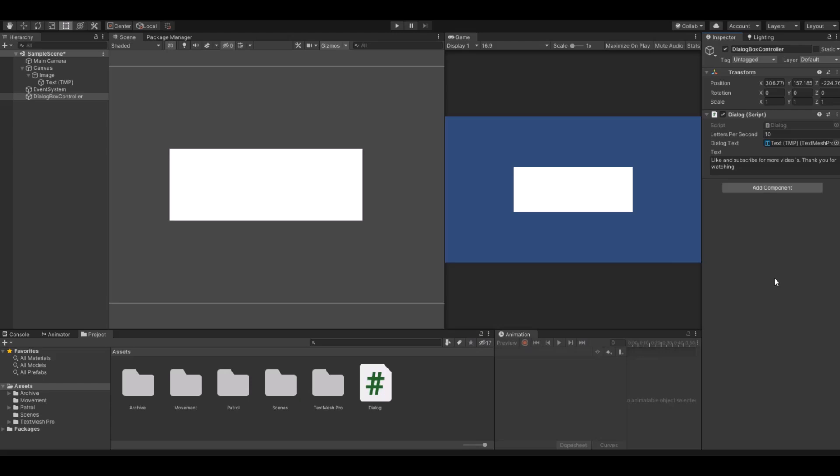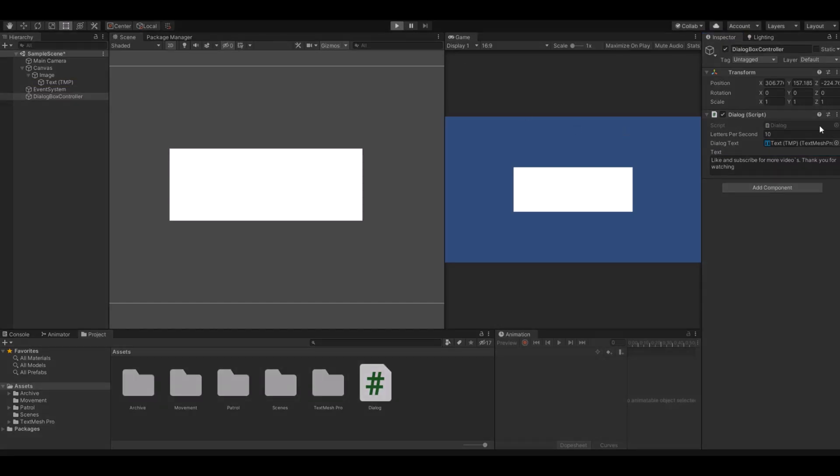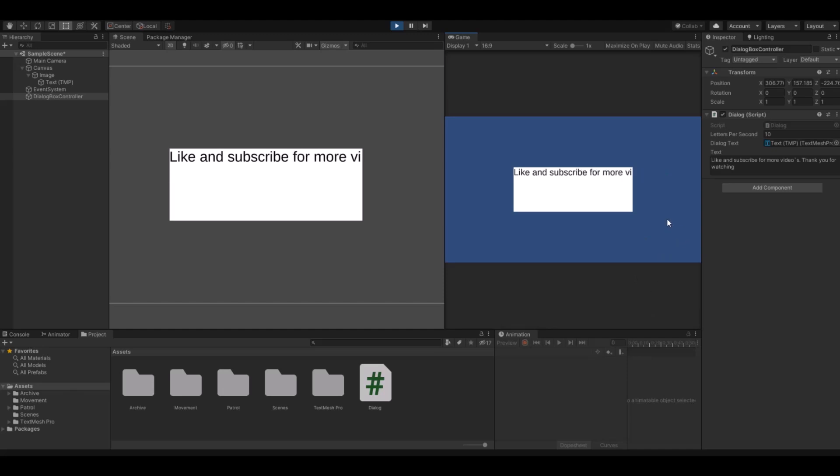Hello and welcome back to my channel. Today I will show you how to make an animated dialog box. If you see here to the right, you can control the script with letters per second, which determines how fast it should show the letters. We have a reference to the text and we have the text that we want to write. If I hit the play button here, you can see that the text is animated.